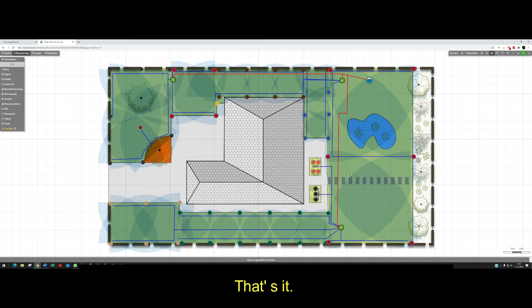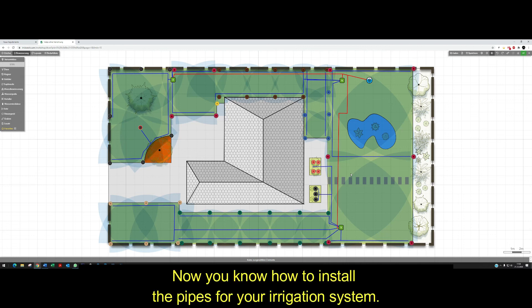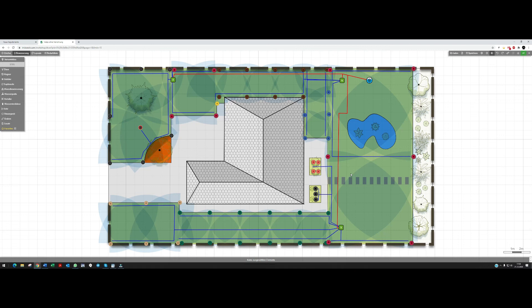And that's it. Now you know how to install the pipes for your irrigation system. See you next time.